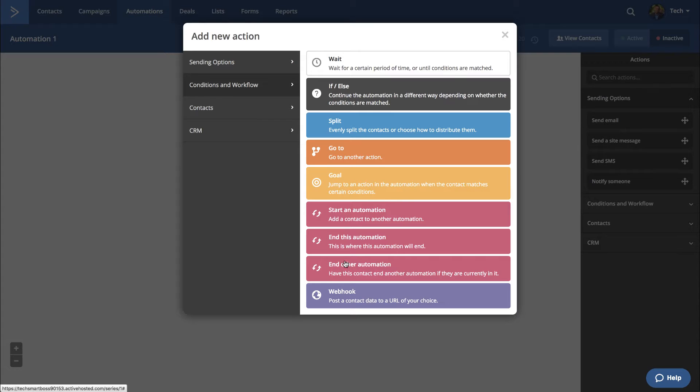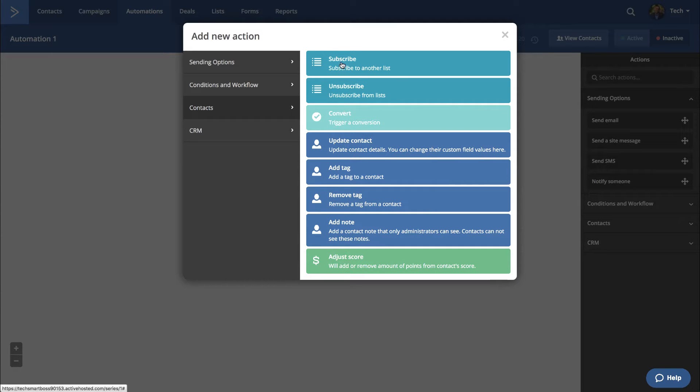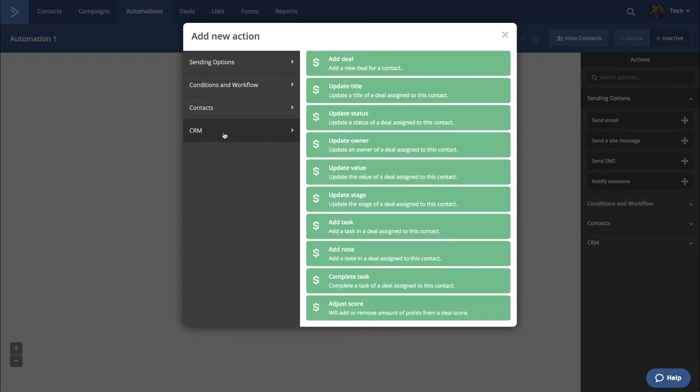Triggering off other automations, web hooks. That's nice. So this is good. I like that. Wait, delays, always needed. And then contact actions, adding tags, unsubscribing and subscribing, adding notes, very nice.